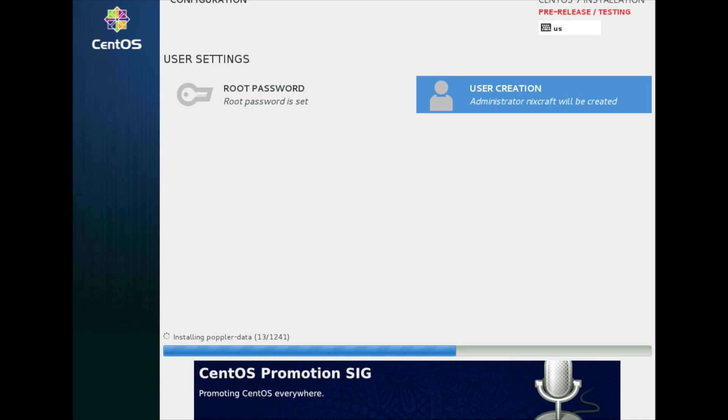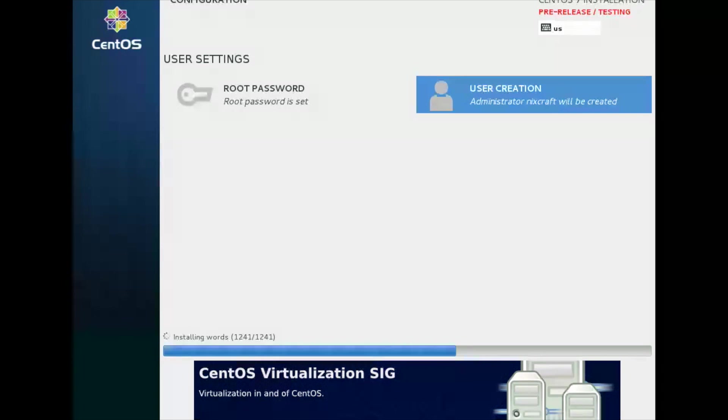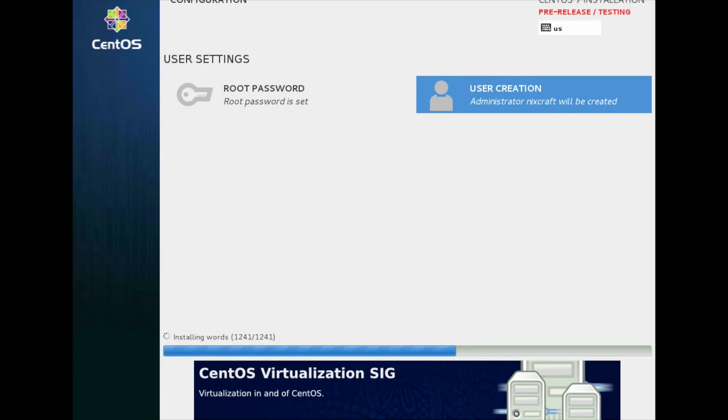So now we are almost done here. Installing last package. Remember I am fetching from the internet, so this may take some time. Now it is performing post installation setup task on my system.